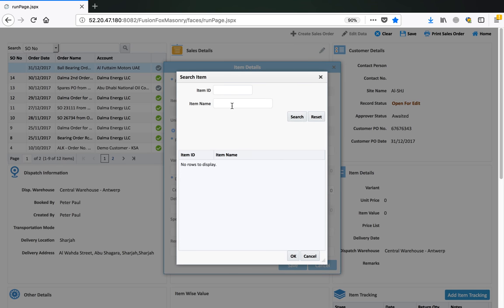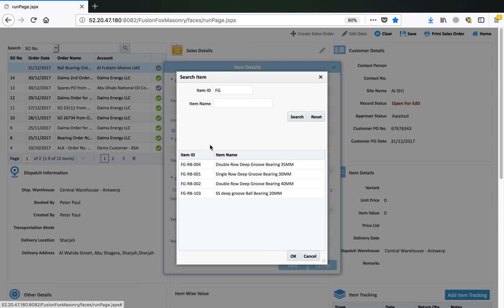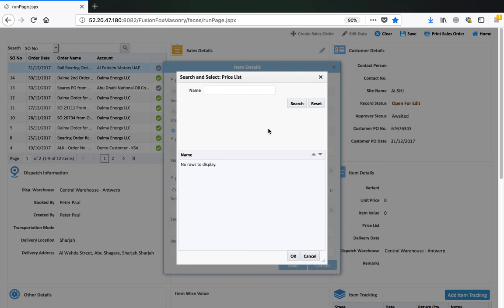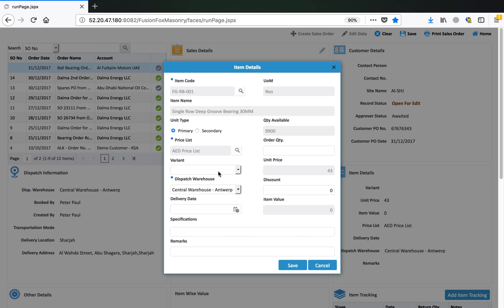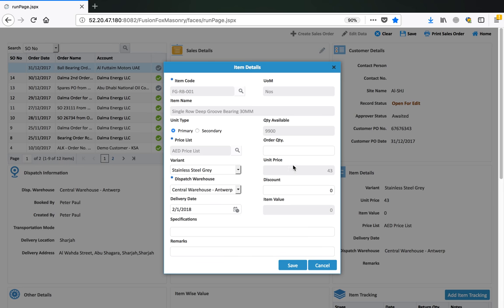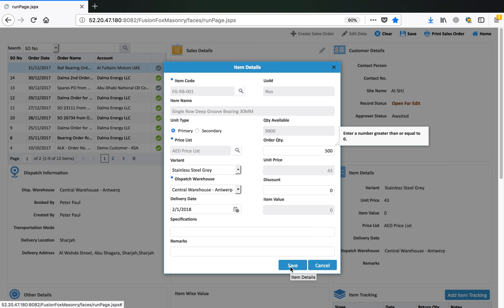We will add items to the order. We add the product for which we have created product component dispatch accessories and select it from the list. We select the price list in AED, the price variance is 43, and we select the stainless steel grade variant. We set the delivery date and the order quantity is 500. So 500 into 20 will be around 10,000 for one accessory, and 500 for the other.